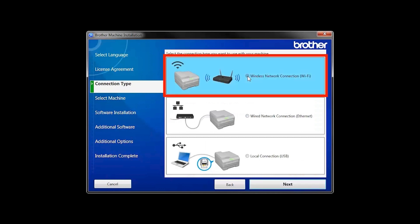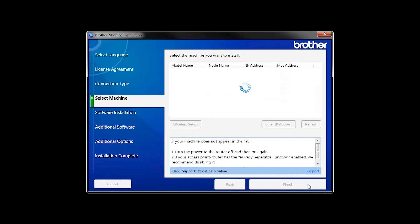Select Wireless Network Connection and then click Next. Once your machine is connected to your wireless network, you can continue with the setup process.